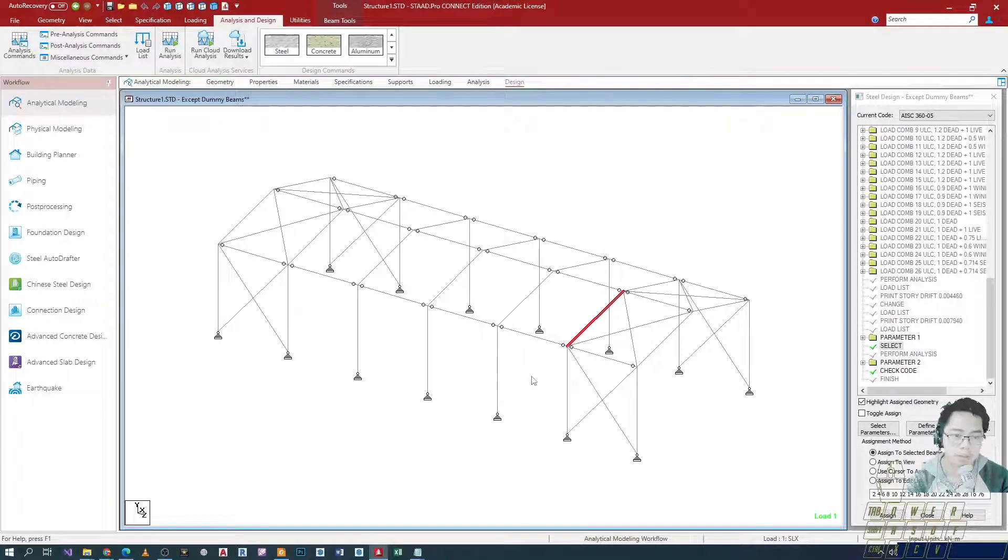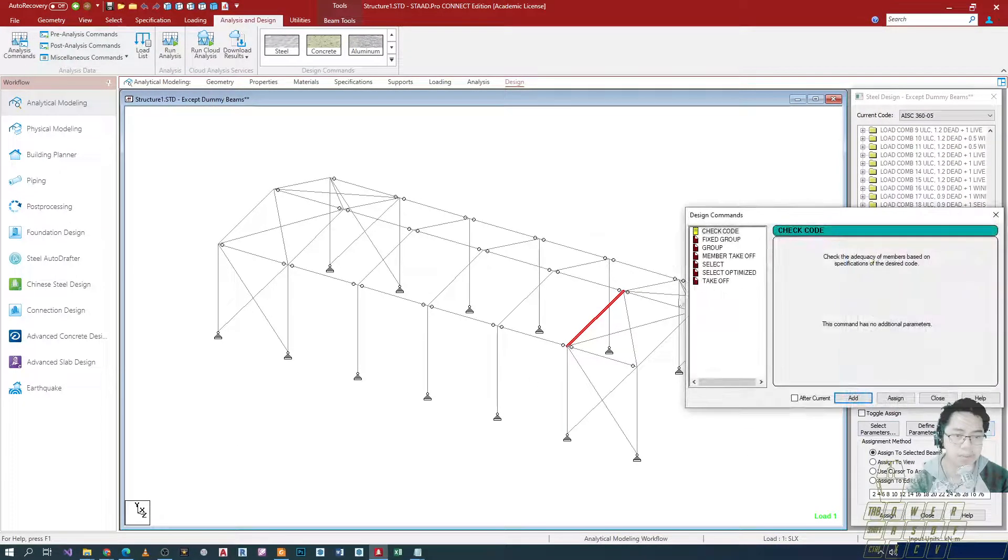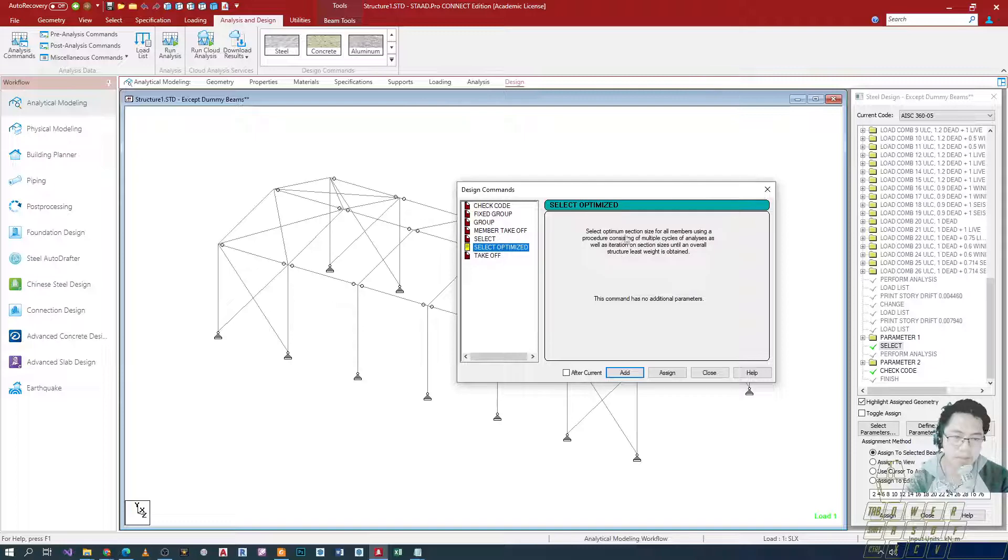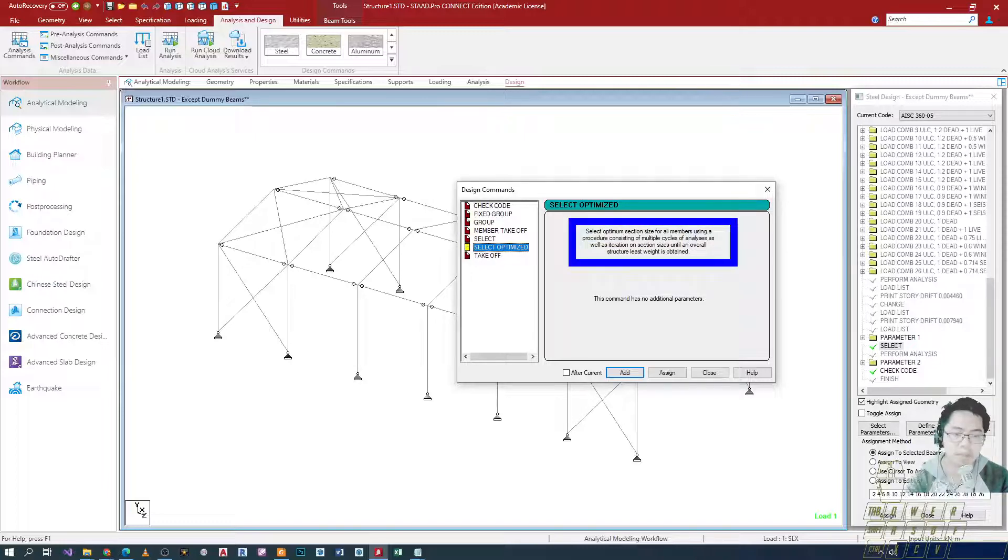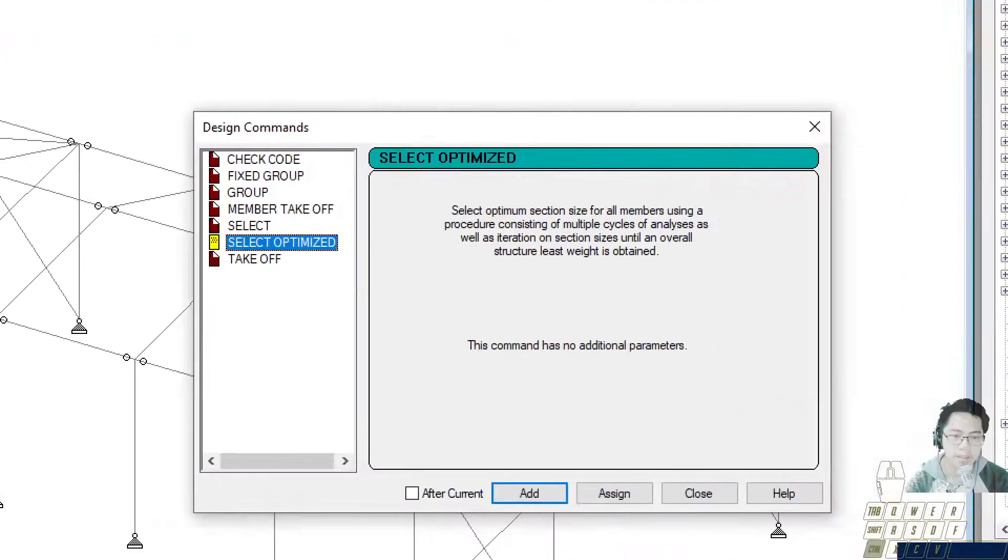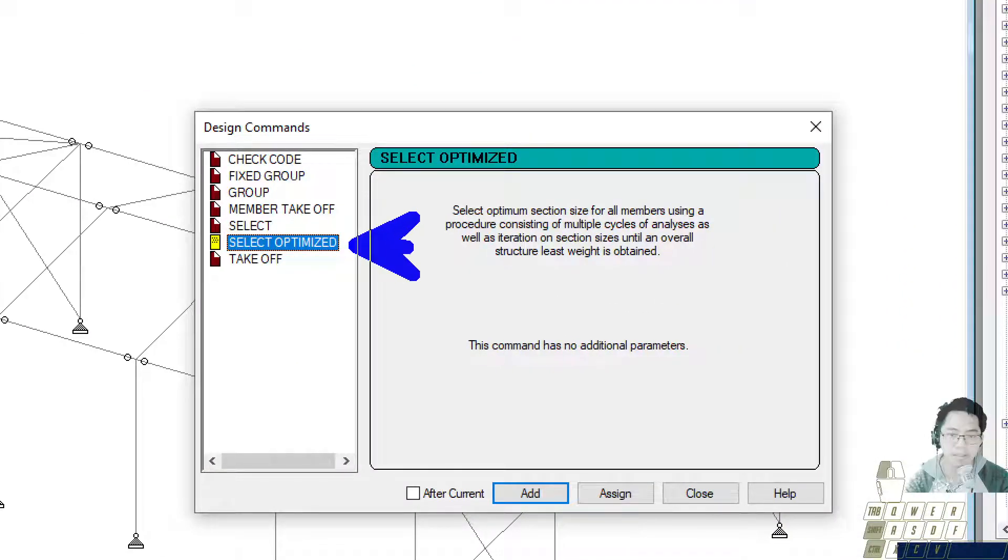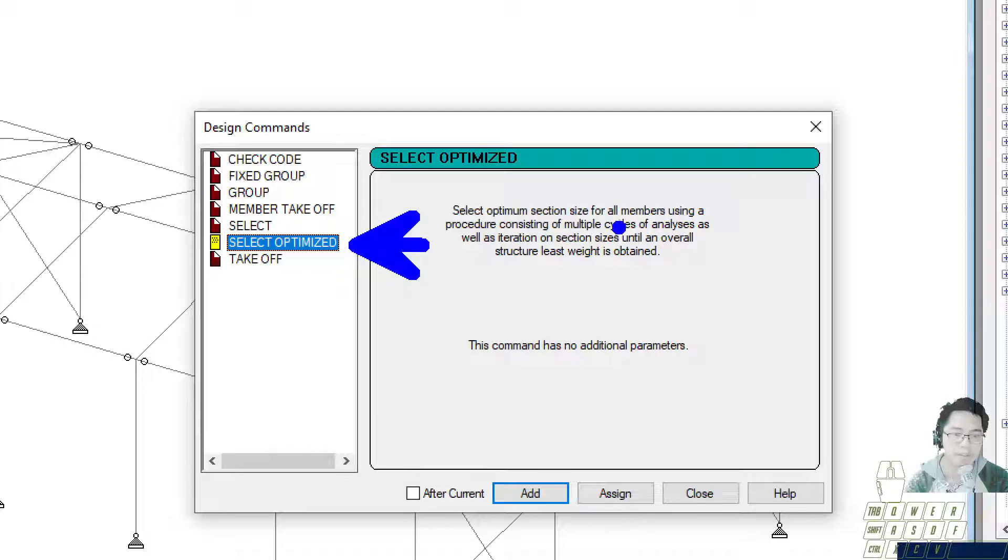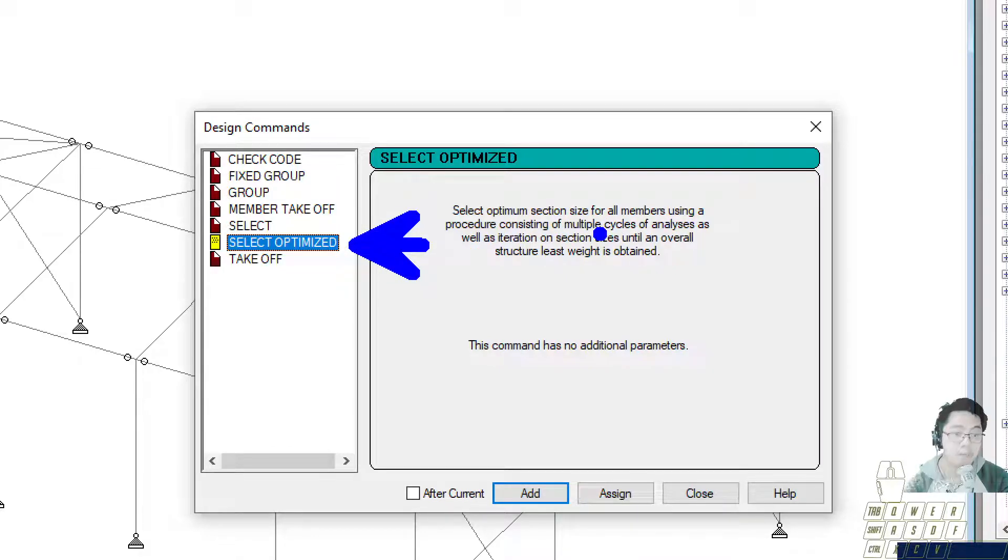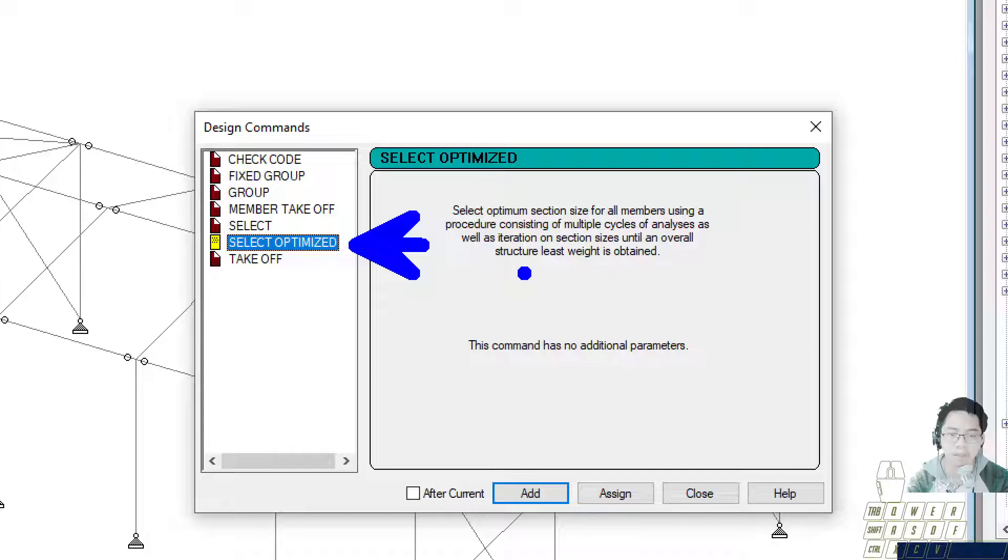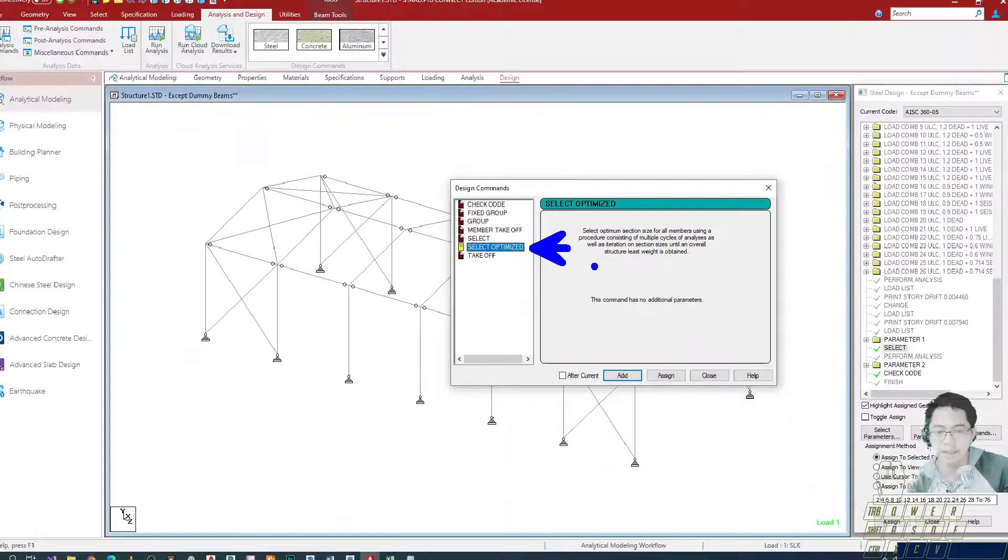So dito sa video na ito, what we're going to discuss will be about yung utilization ng select optimized na command. Unlike yung select na command, yung sa select optimized kasi is gagamit siya ng multiple iterations. Select optimized is a command that selects the optimum section size for all members using yung procedure consisting of multiple cycles of analysis as well as iteration on section sizes until an overall structure least weight is obtained, yung pinakamagaan.